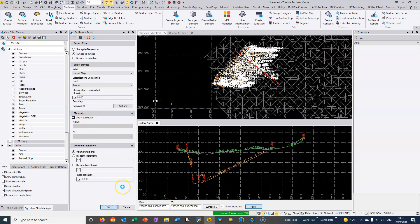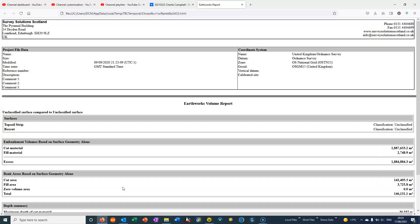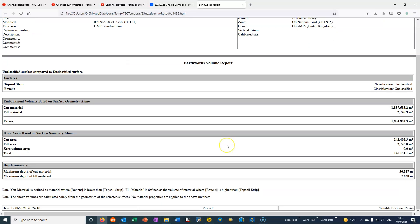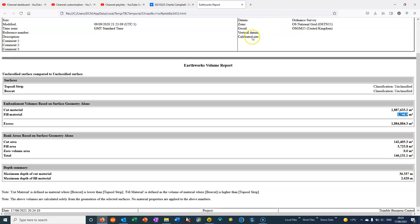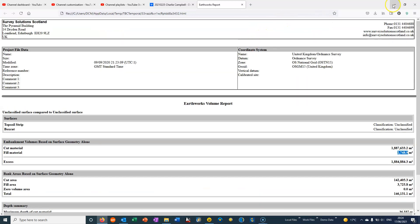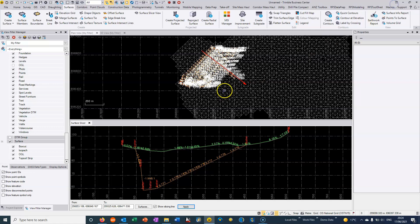It's basically going to calculate my earthworks volume. We can see here that roughly we've got two million cubic meters coming out of this and very little cut in this particular site. It's given me some areas and the maximum depth of materials for cut and for fill.